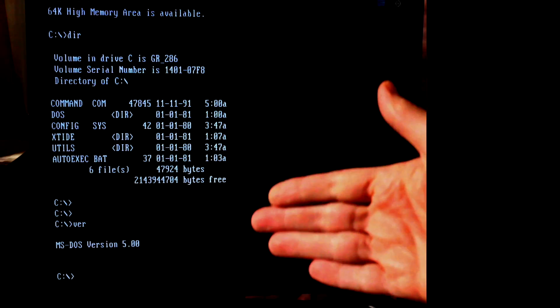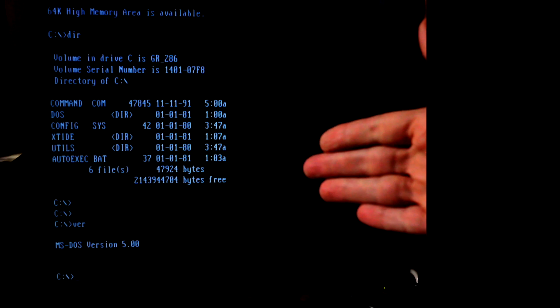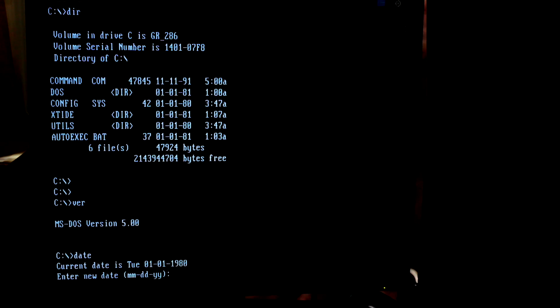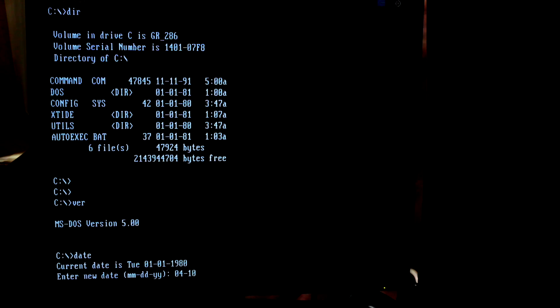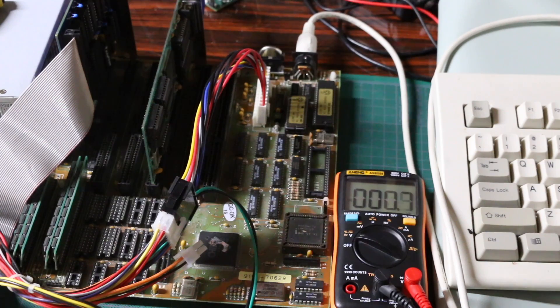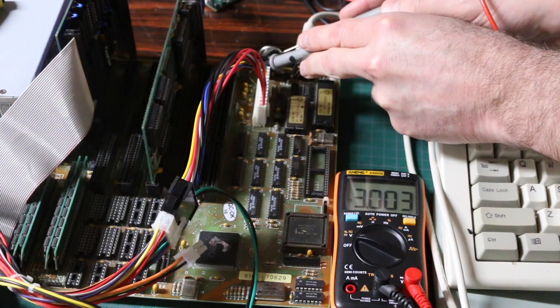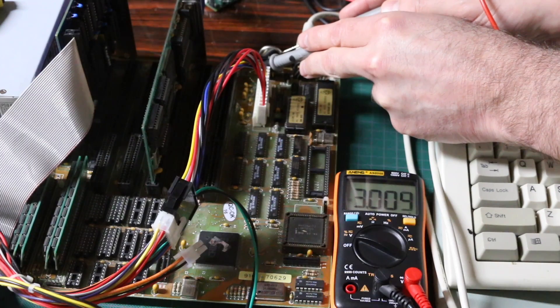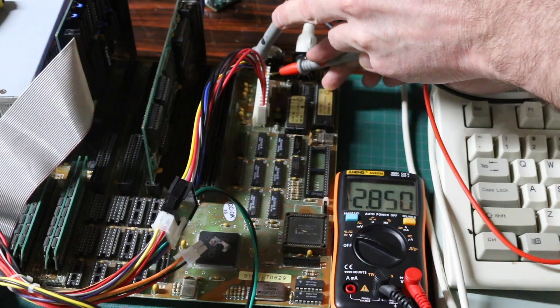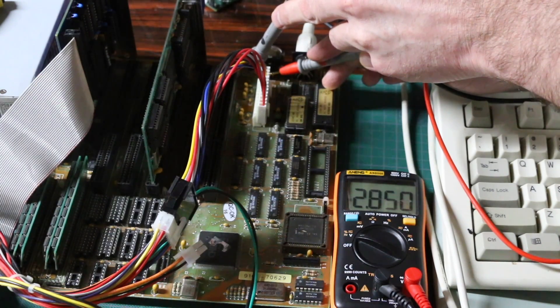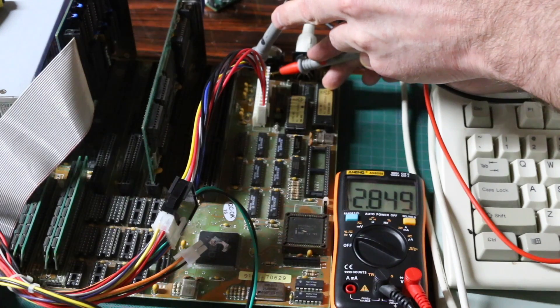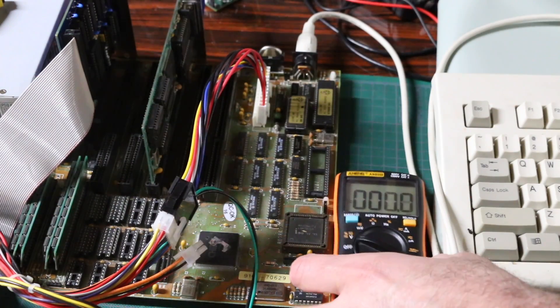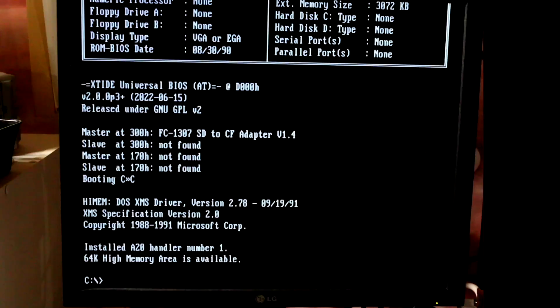We're running DOS 5 on this 286, and this is day one, which is April 10th, 2024. If I set the date, I can't use probably the 2000s with this old system, so let's go with 1980. The month is April, the day is the 10th. Now it's April 22, so 12 days later. The battery is basically 3 volts and the battery backup supply is 2.85.